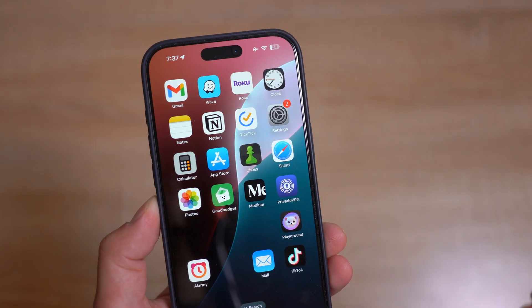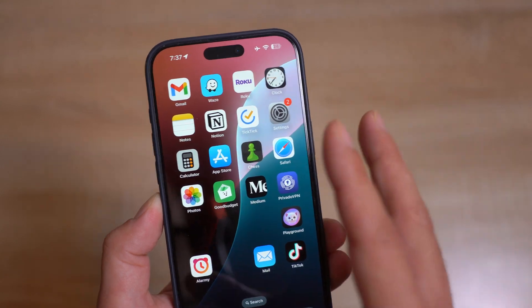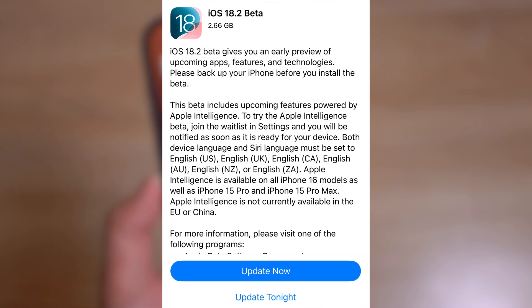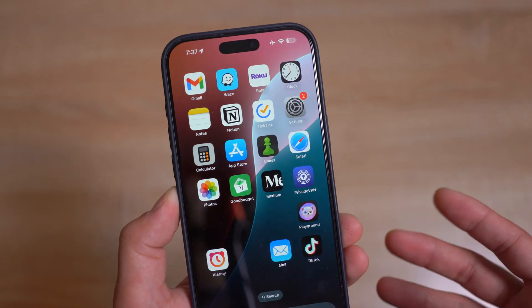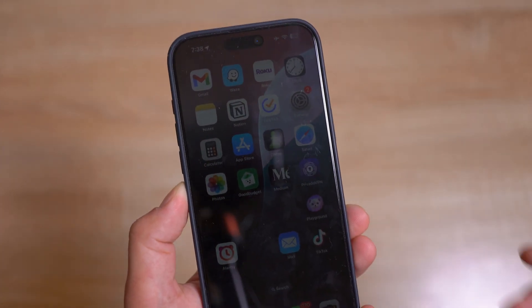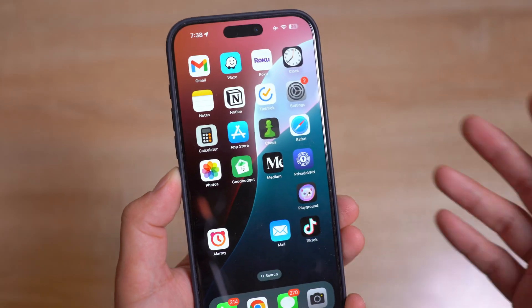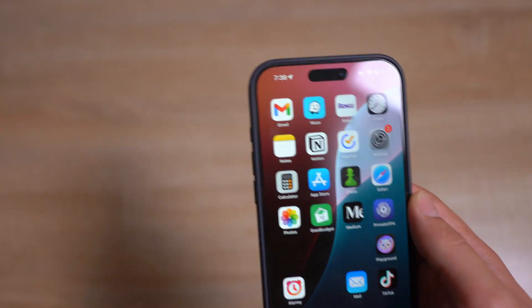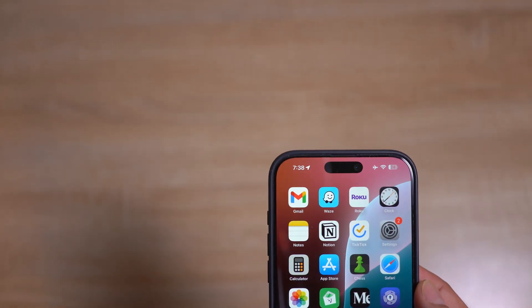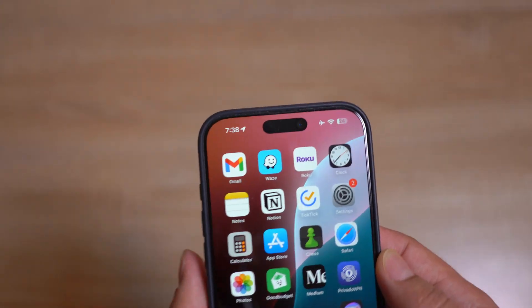On iOS 18.2 we have more new language support for Apple Intelligence, including English in Australia, Canada, New Zealand, South Africa, and the UK — in addition to US English. So if you're in Canada or Australia, for example, you no longer need to set US English to use Apple Intelligence. Hopefully we get more languages beyond just English in the coming weeks or months.